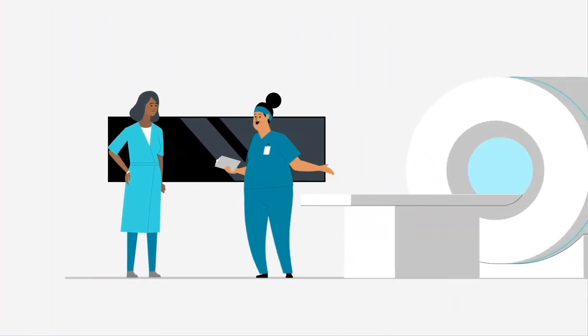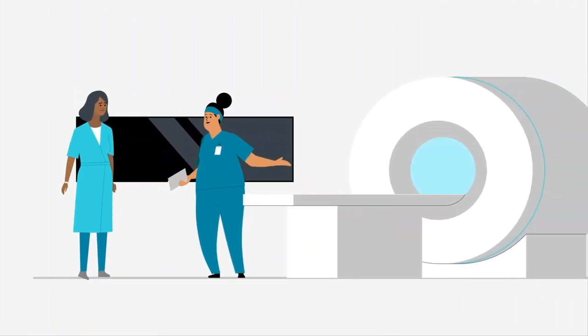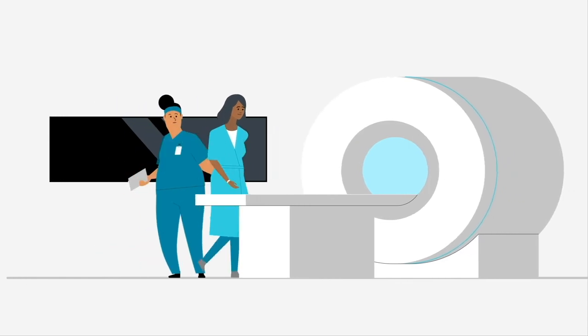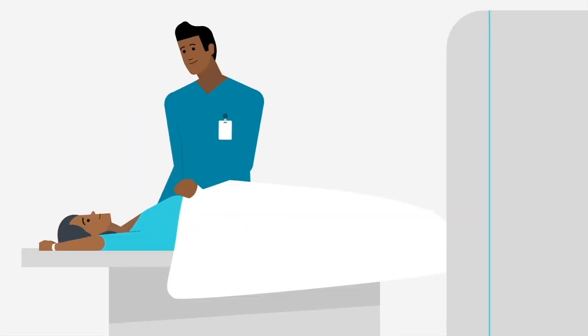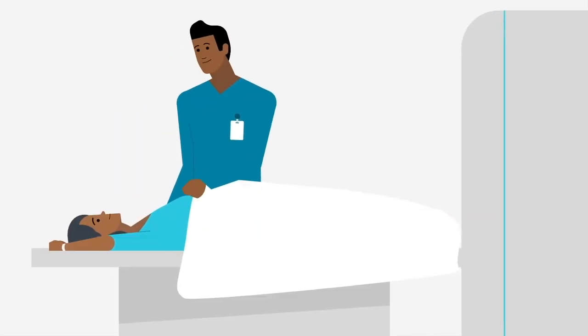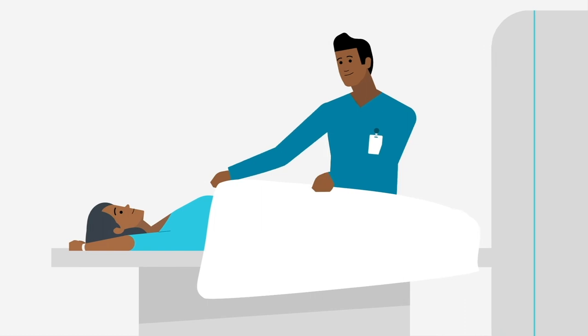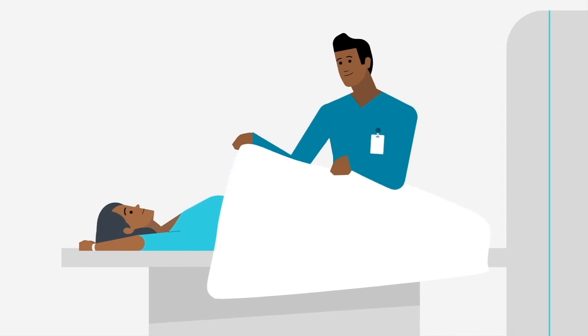When it is time for your test, a technologist will bring you into the exam room and position you on the table. The position depends on the type of exam you're having. Technologists are specially trained to guide you through your exam.